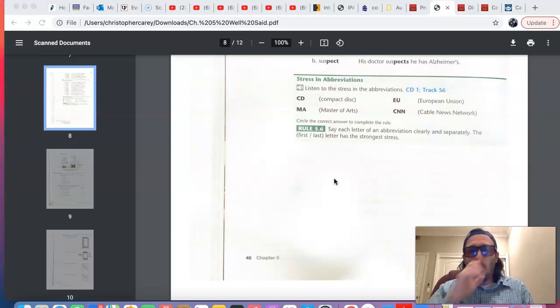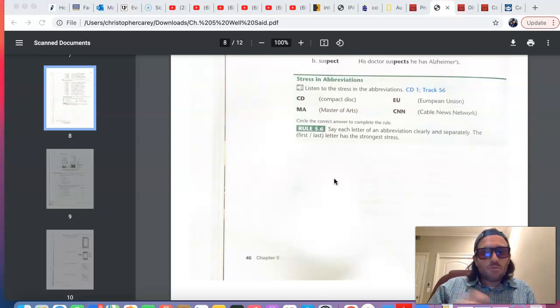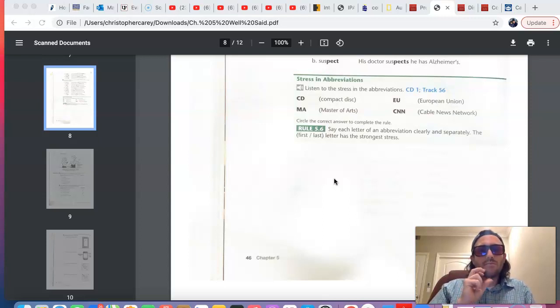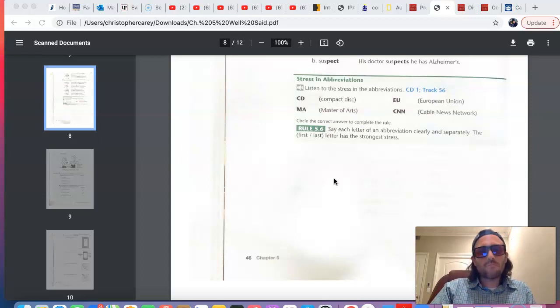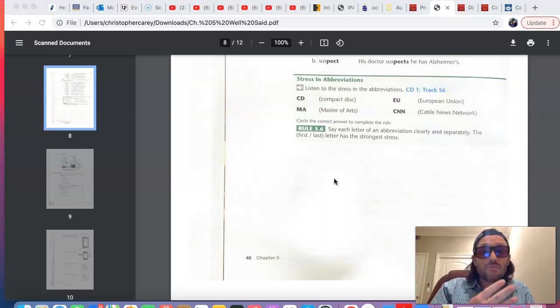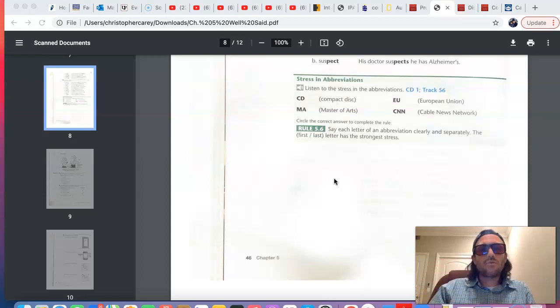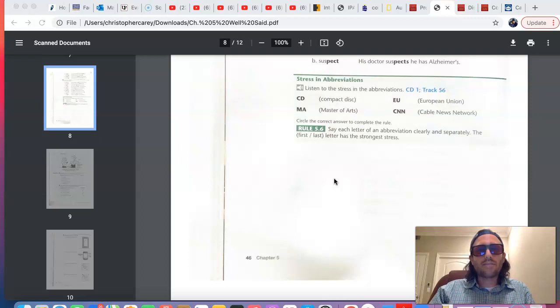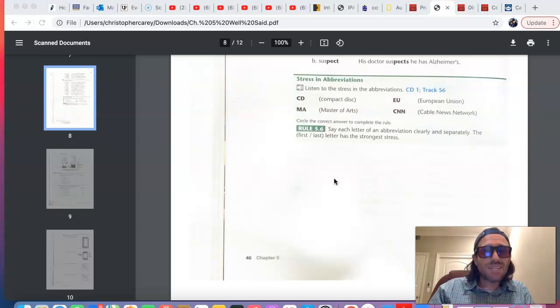Now, we've looked at how word stress fluctuates with numbers, how it's the first syllable for 30, 40, 50, and the second syllable for the teen words, teen numbers, 13, 14, 15.